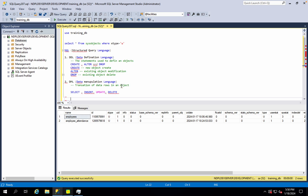Now there is a common confusion: is the object deleted or is the data deleted? What is the difference? The key difference is between the keywords DROP and DELETE. DROP removes the object itself, while DELETE removes data from within the table object.